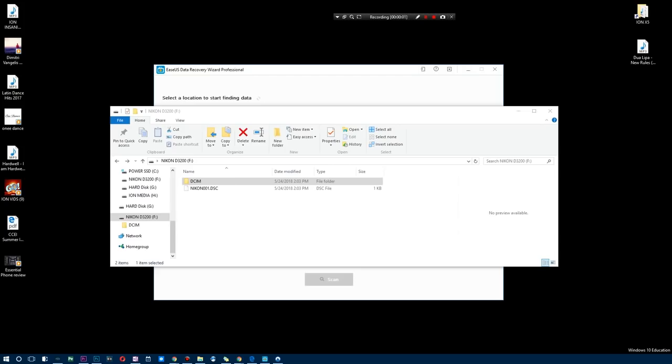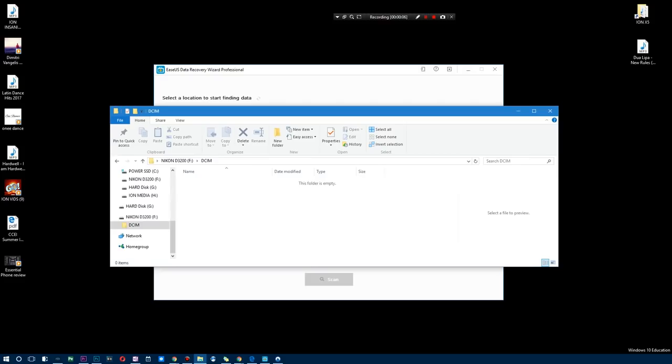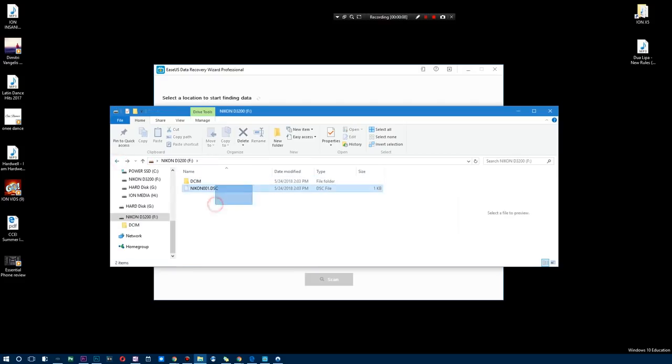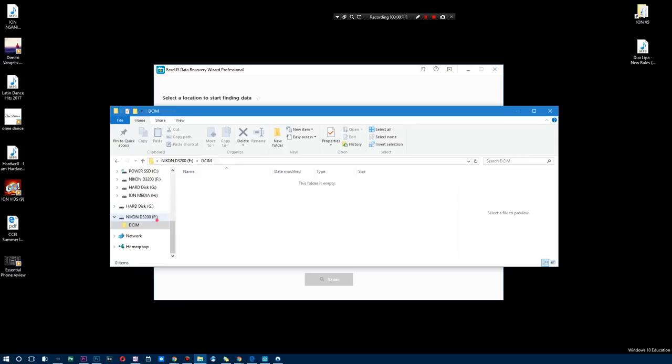All right, so as you guys can see, this is my DSLR SD card and unfortunately I just formatted it and all my info is gone. As you can see, all it has is one little DSC file and everything else is gone. I don't know why I formatted it, but let's see if I can go and recover any of the data that was on here.